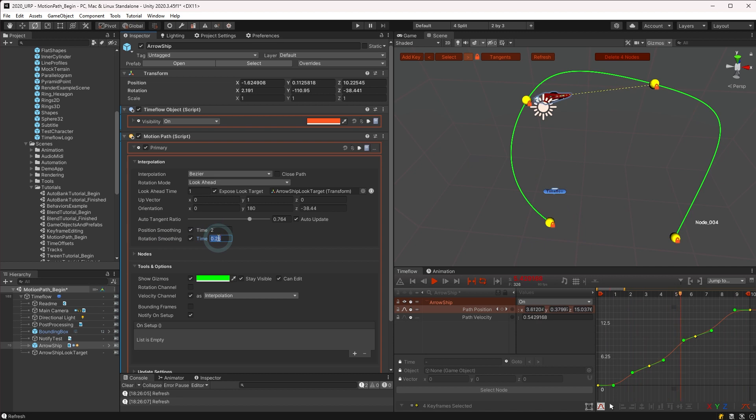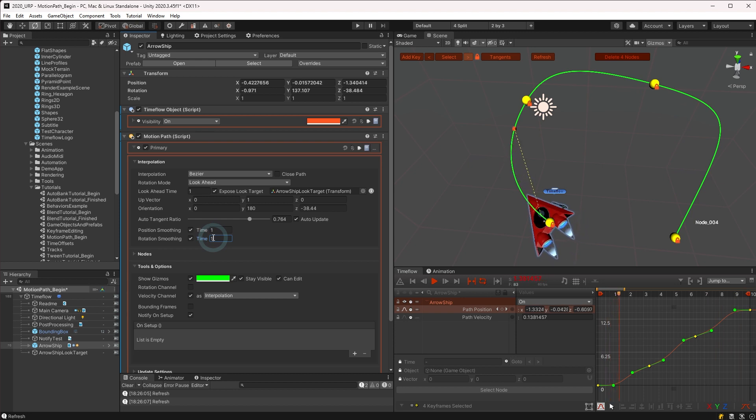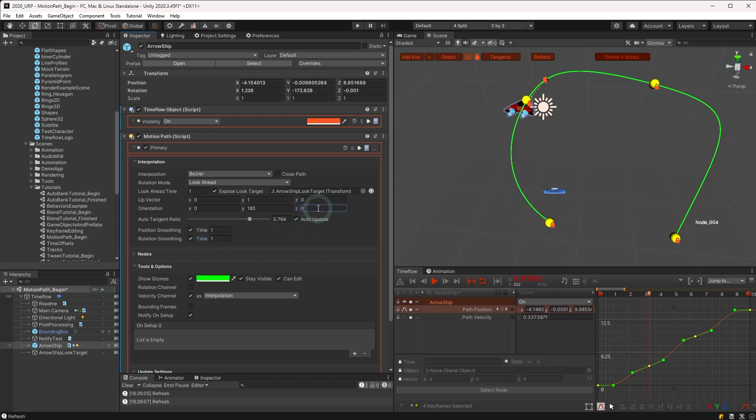Note that whenever using smoothing, it is only calculated when playing the animation and does not produce reliable results when jumping in time. To see the effects of smoothing, simply let the animation play.